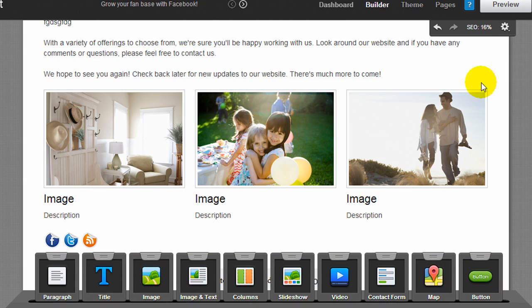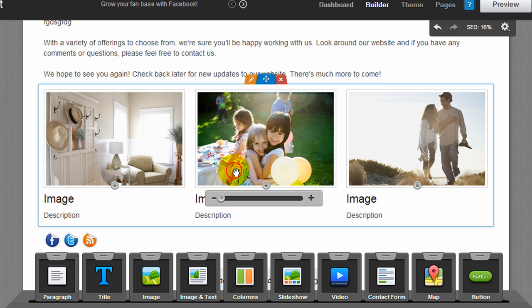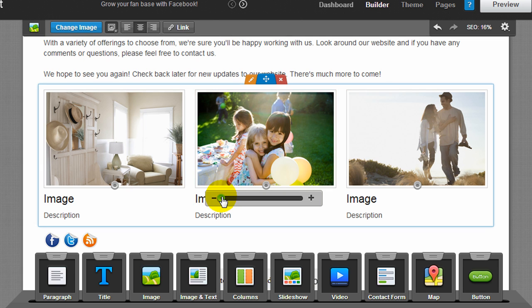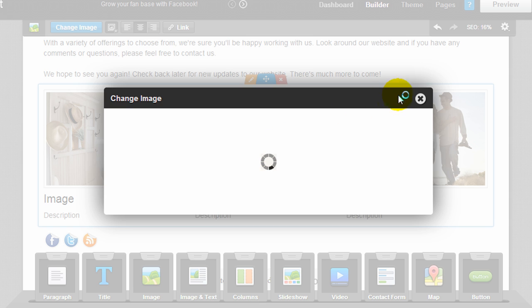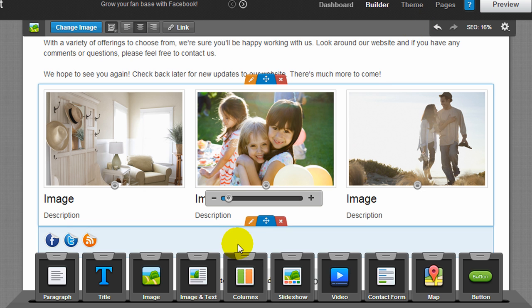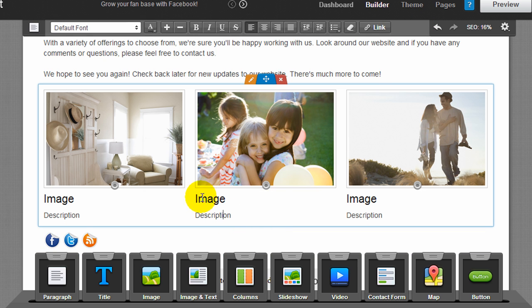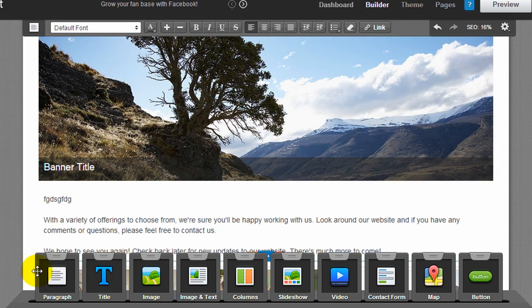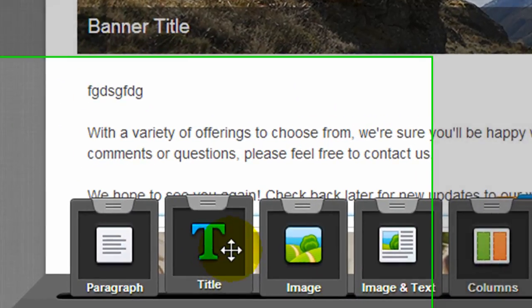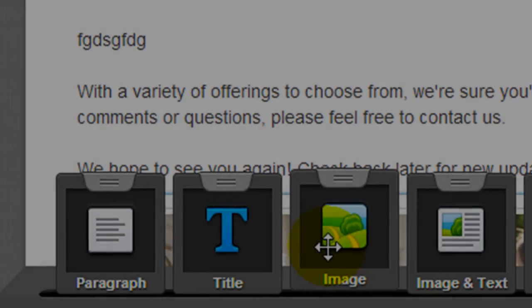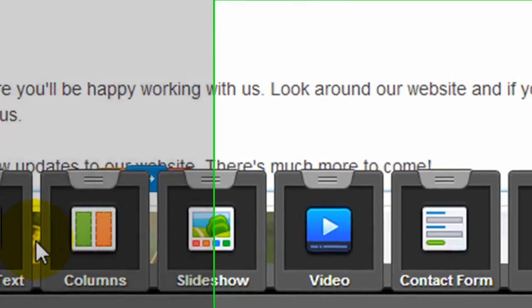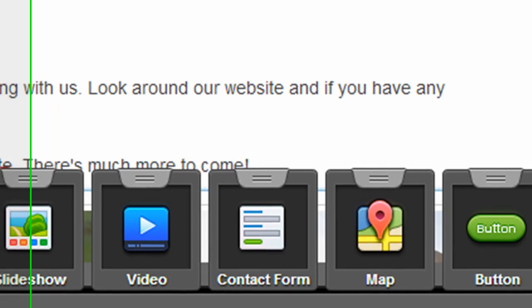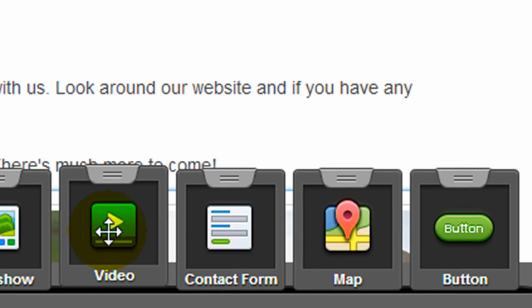And this content area down here was pre-populated with images and text, so you could easily change these images, add different ones by double-clicking, and change the text here. Down at the bottom here, you see widgets, and these are what you're going to use to create your website and to customize the different pages with these different content widgets.